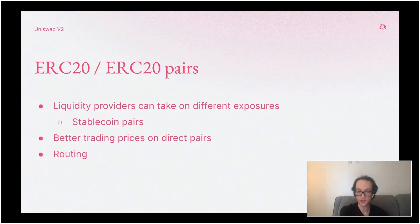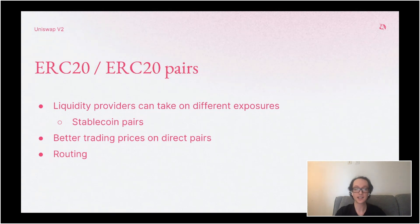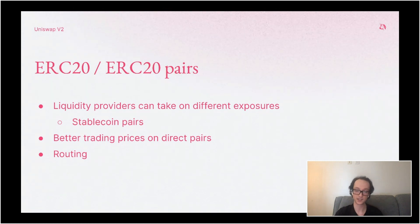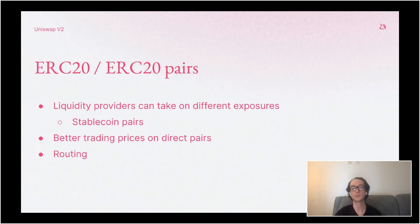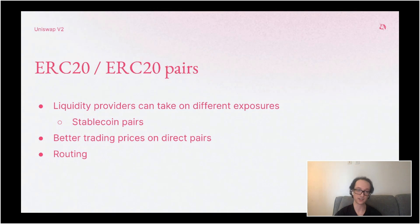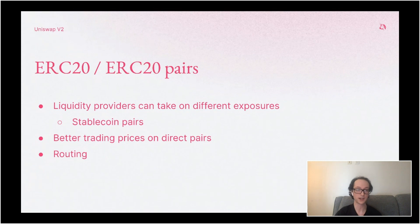Before, when someone wanted to convert any token to any other token — say USDC to DAI — it would have to go USDC to ETH on the USDC/ETH pair, and then ETH to DAI on the ETH/DAI pair. So you'd have to pay fees on both, and there would be price slippage on both. With Uniswap V2, having direct pairs allows for more efficient trading prices between things that have a direct pair.